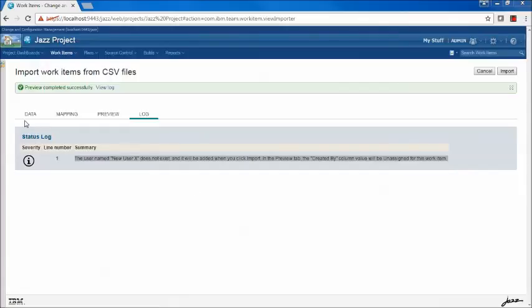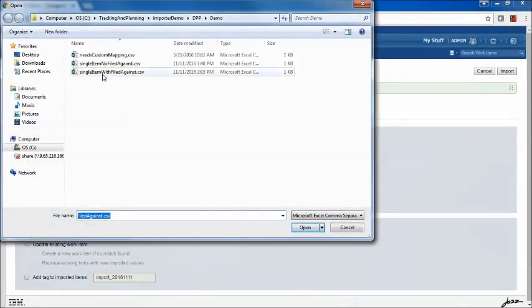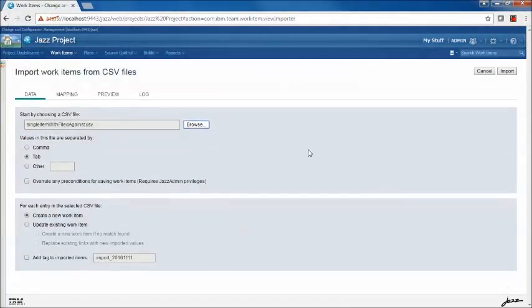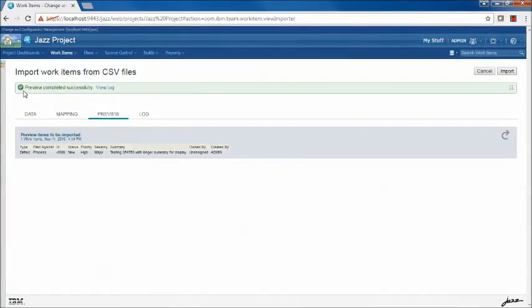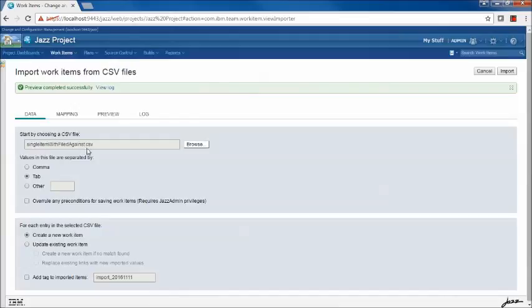That's not necessarily the best way to do it. A better idea would be to update the import file to include everything necessary for a proper save. So let's try that now with the other file — single work item with FiledAgainst. This is basically the same data, except it includes a FiledAgainst field. Clicking Preview shows the preview completed successfully with FiledAgainst set. Viewing the log, everything is fine. I also changed the username to a user that exists in the repository, so we don't get the informational message about a missing user.